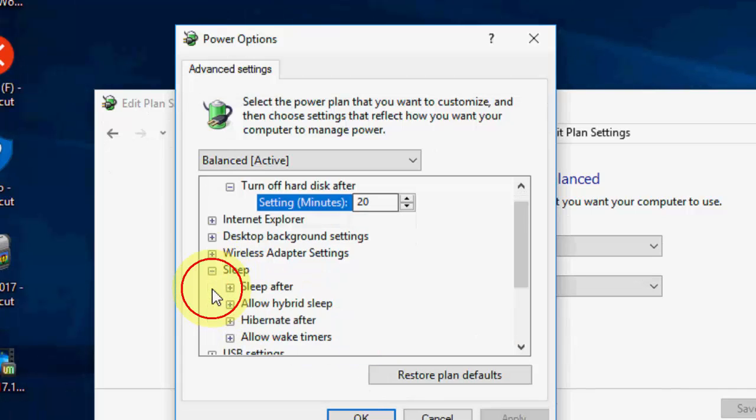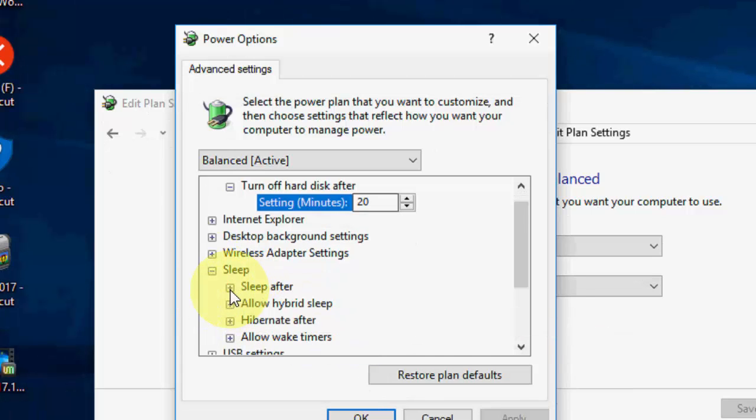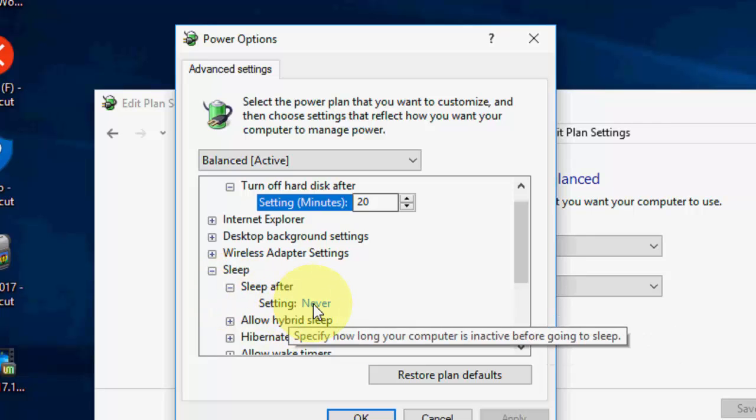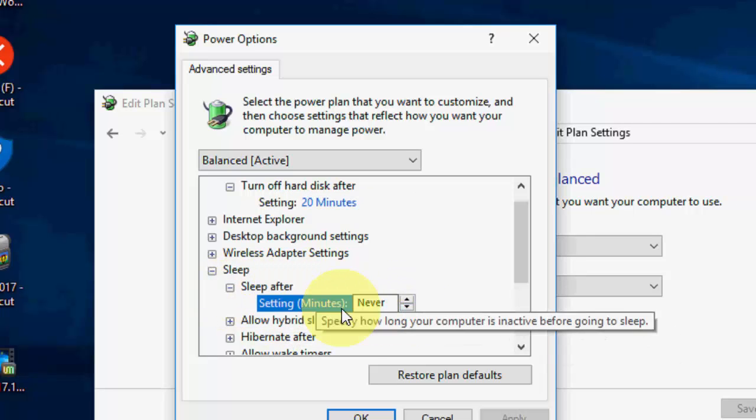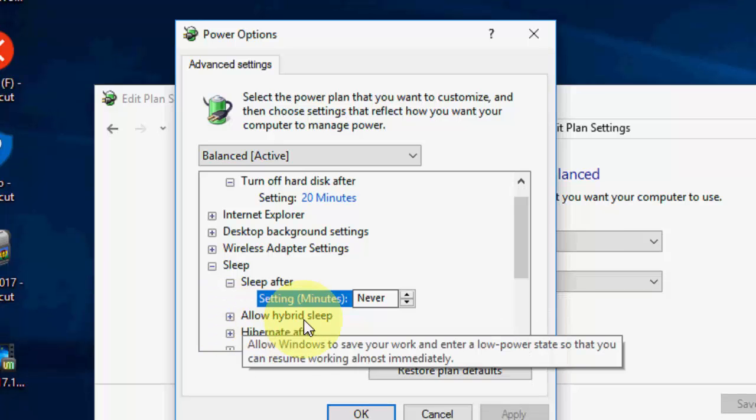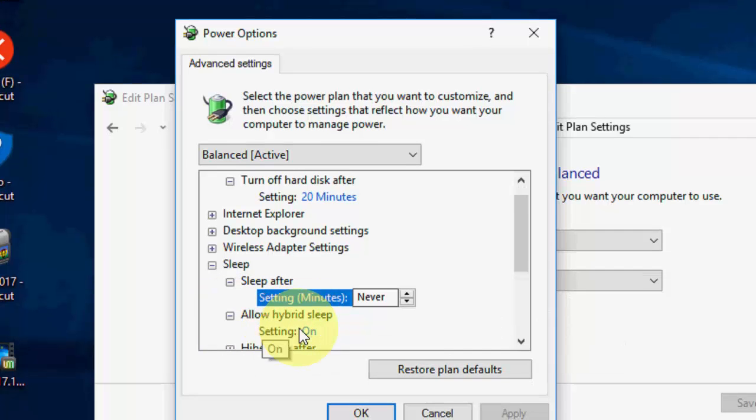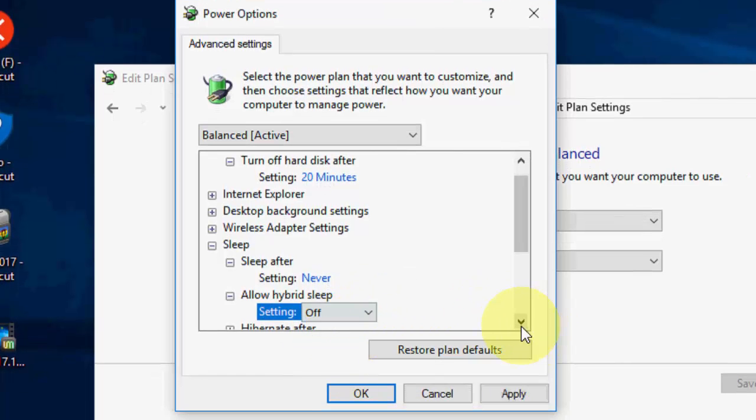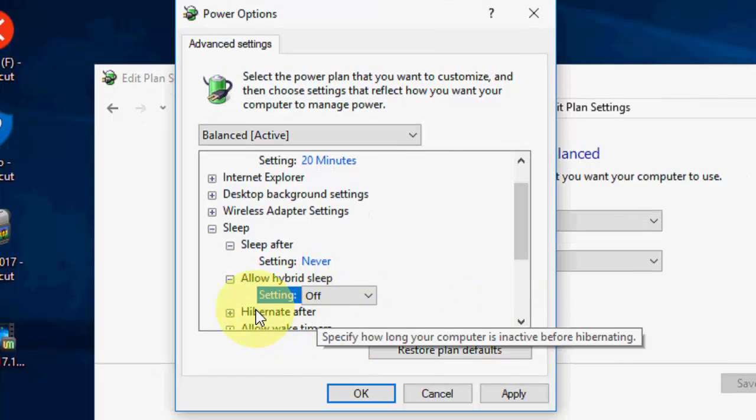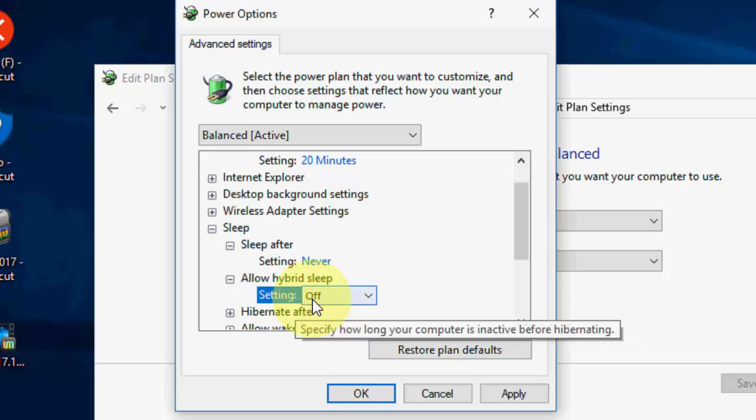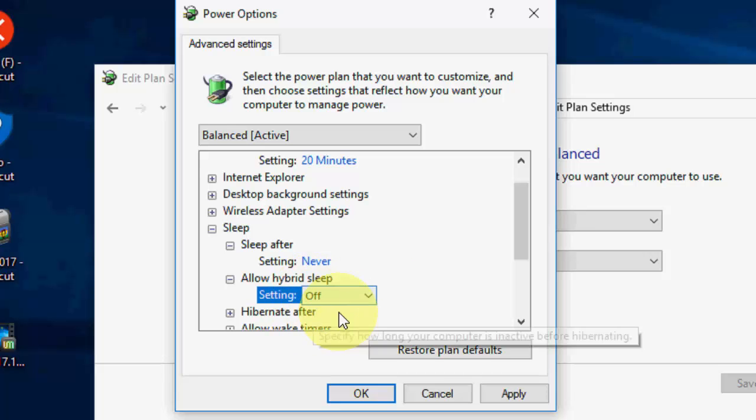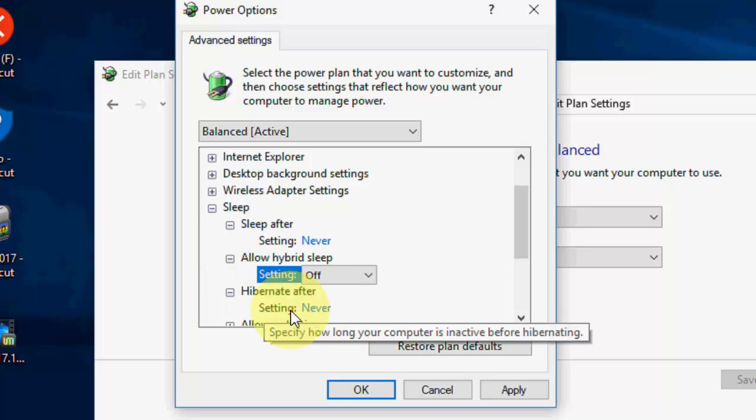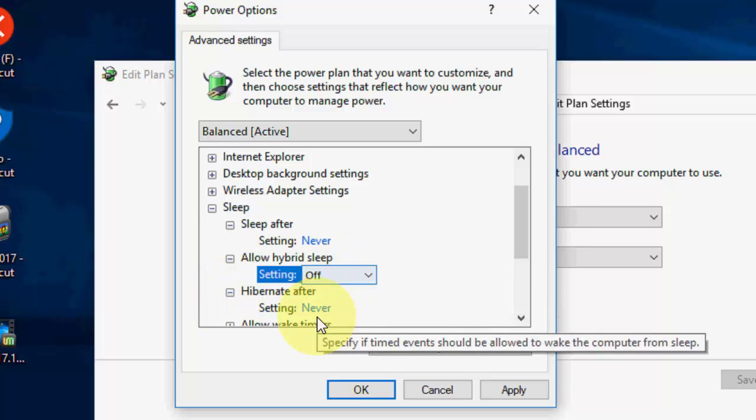And then extend the sleep and then extend the sleep after. So setting will be never. So choose never here on the sleep after. And then extend the allow hybrid sleep and turn off this. If you found the battery or plug-in option here, you need both options turn off. So turn off both battery and plug-in. And then move to hybrid hibernate after and keep it default like never.